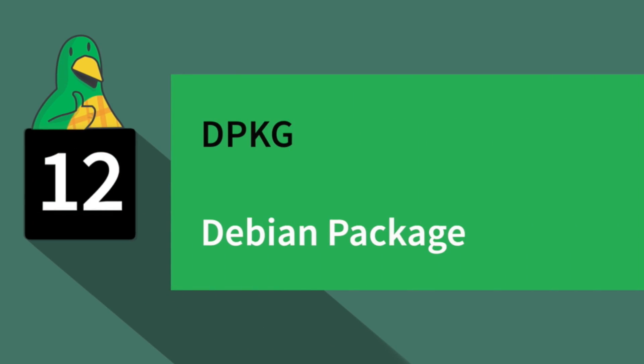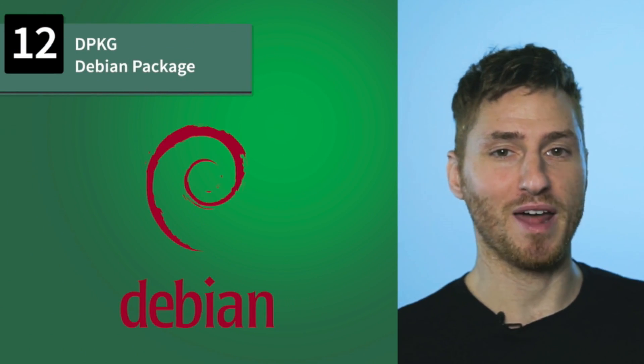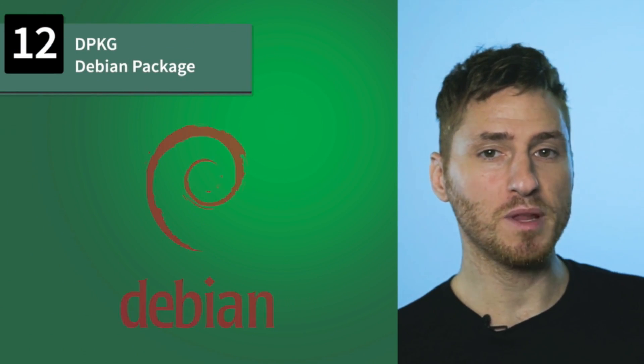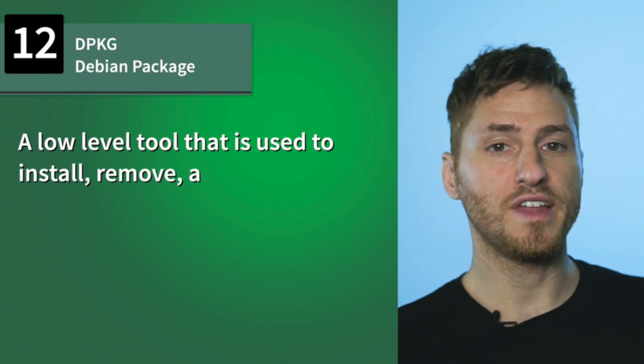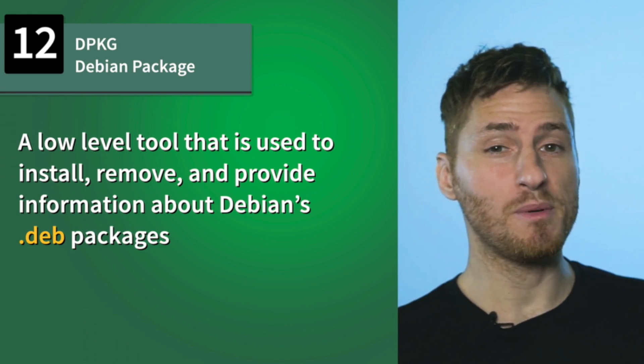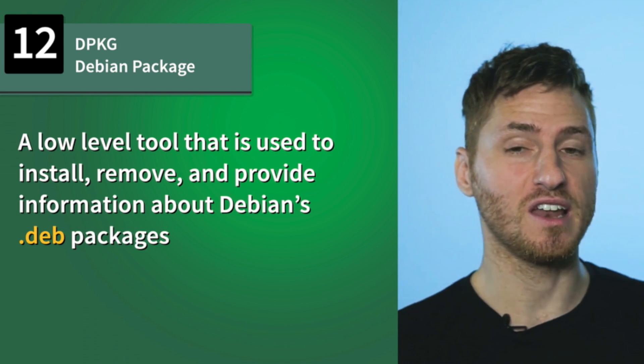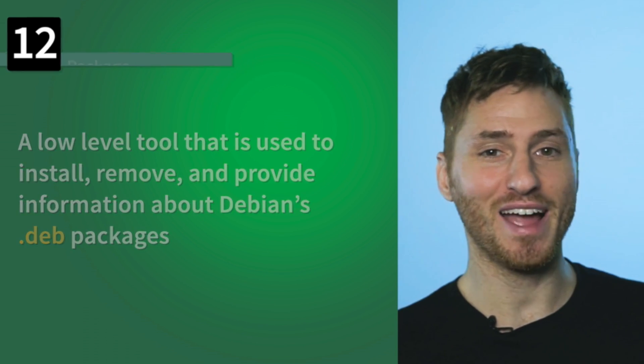Number 12, DPKG. Pronounced D-package, this is the Debian package manager. Simply put, it's a low-level tool that is used to install, remove, and provide information about Debian's .deb packages.